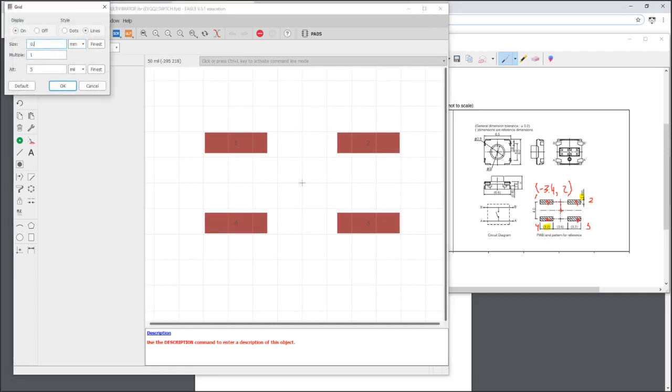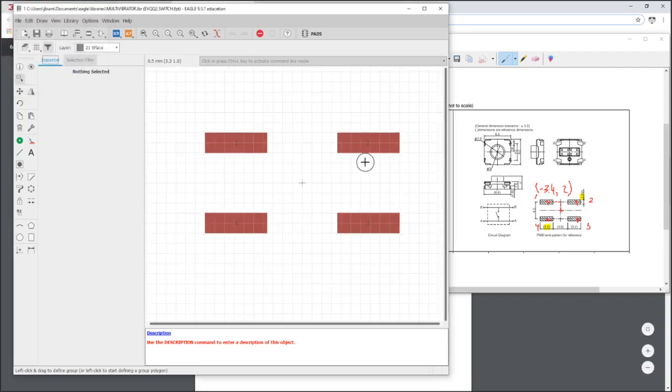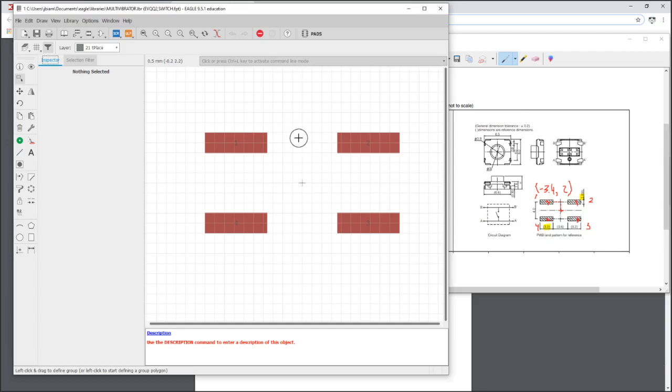And if you notice, if you leave your footprint and go over to schematic and then come back, it defaults everything back to imperial. So that's something you want to double check every time.